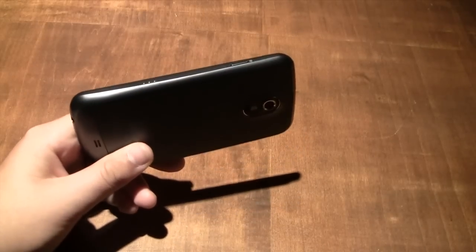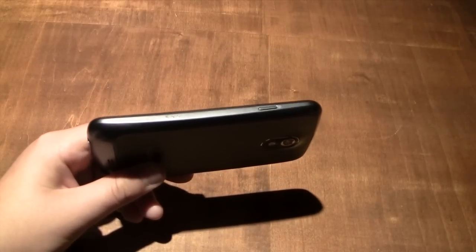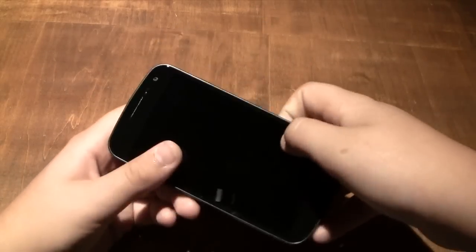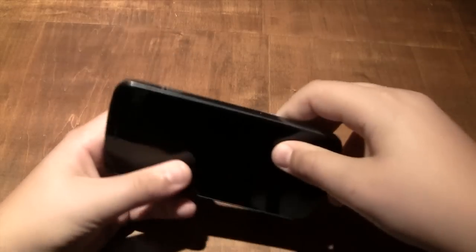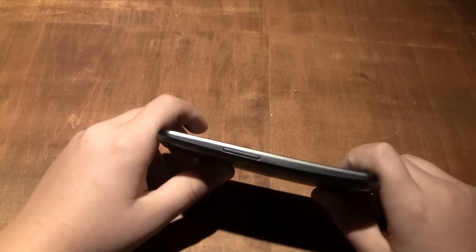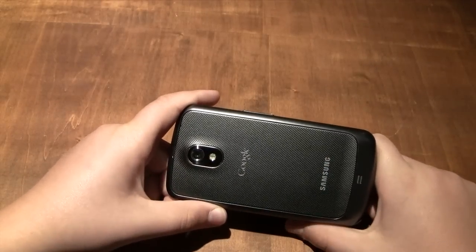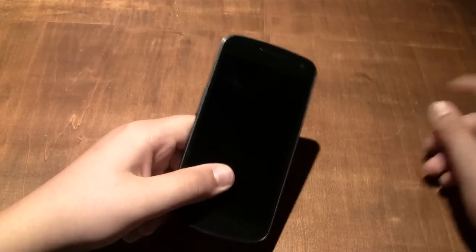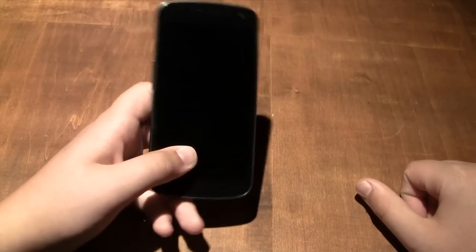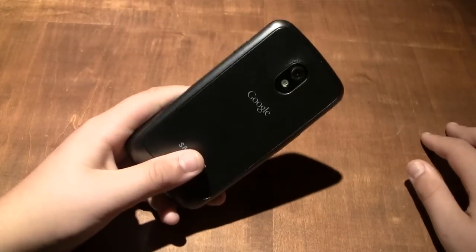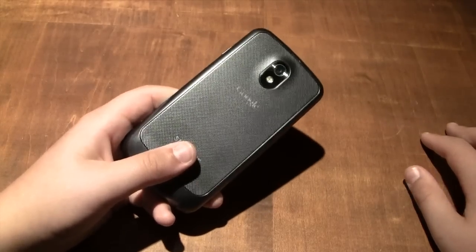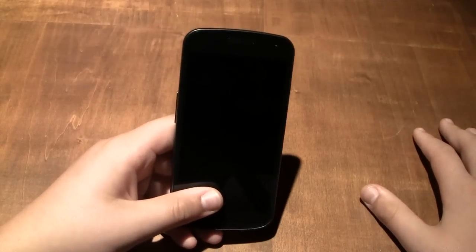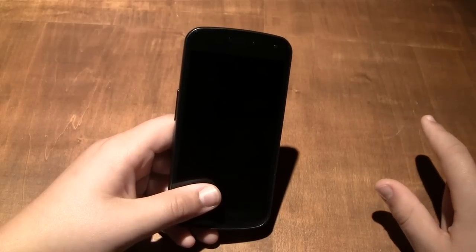You've got a 1.2 gigahertz OMAP 4460 dual-core processor, which should make this thing really, really fast. You also have this version of the phone, which is the GSM version, is Pentaband GSM and HSPA Plus, which will make it basically work on any GSM carrier in the entire world. So if you have a SIM card and this thing is unlocked, you can just pop your SIM card in and you can go and use it as you normally would another phone.